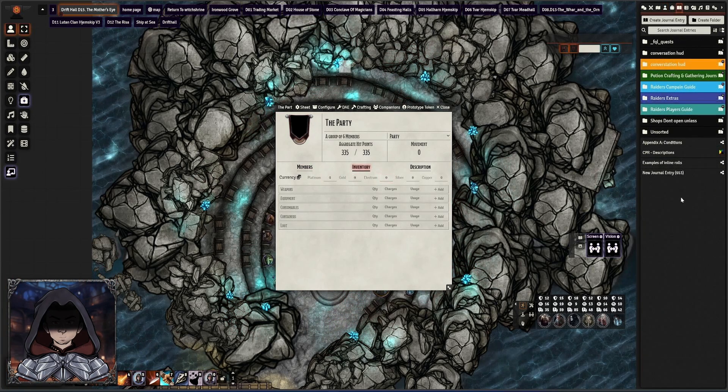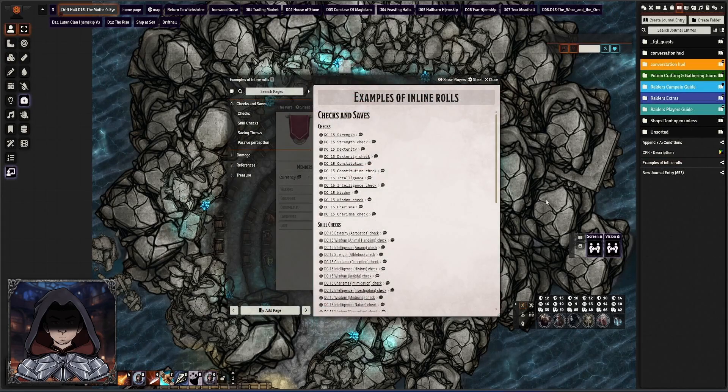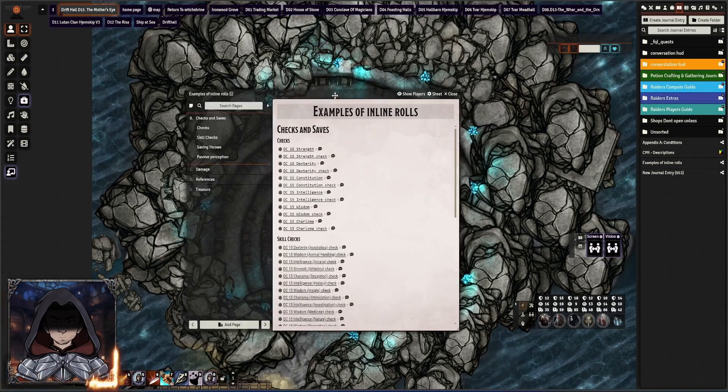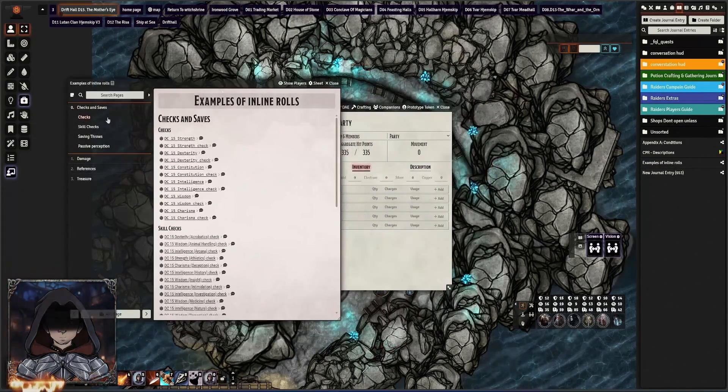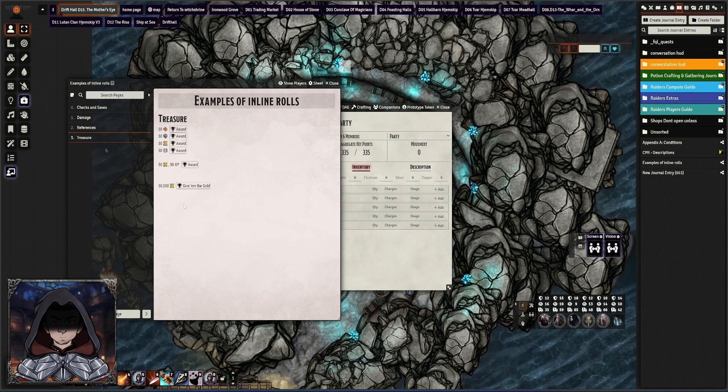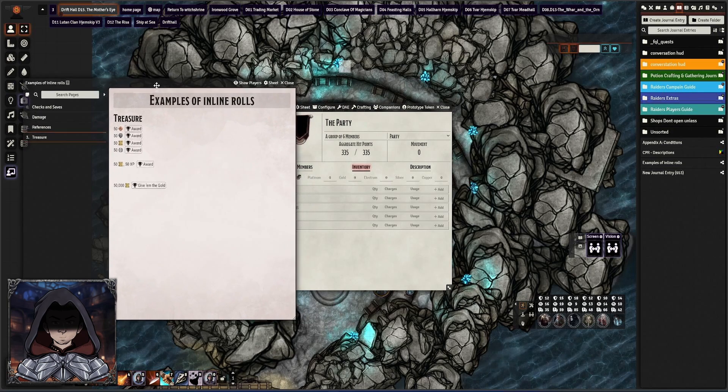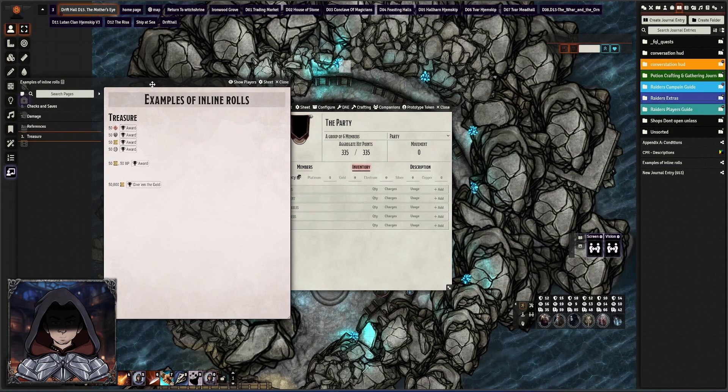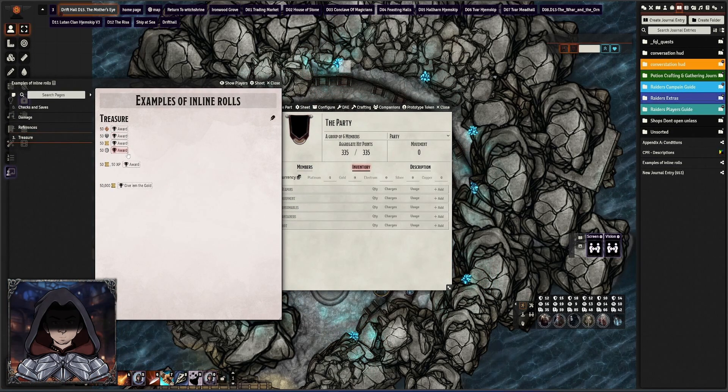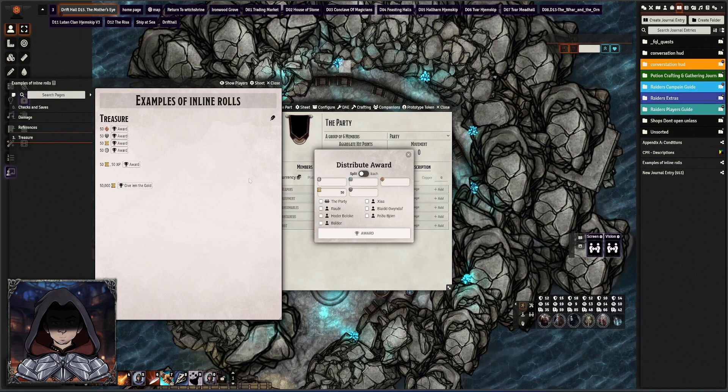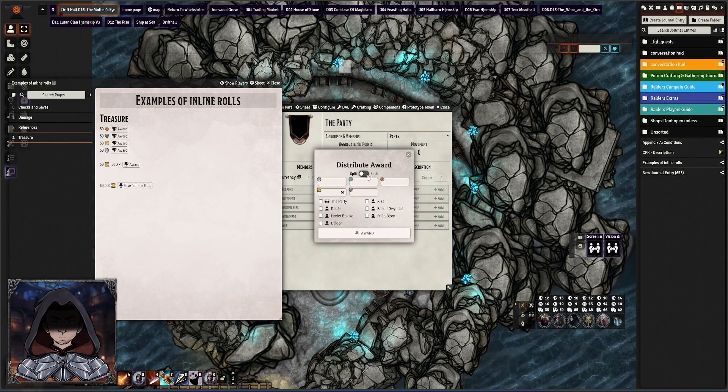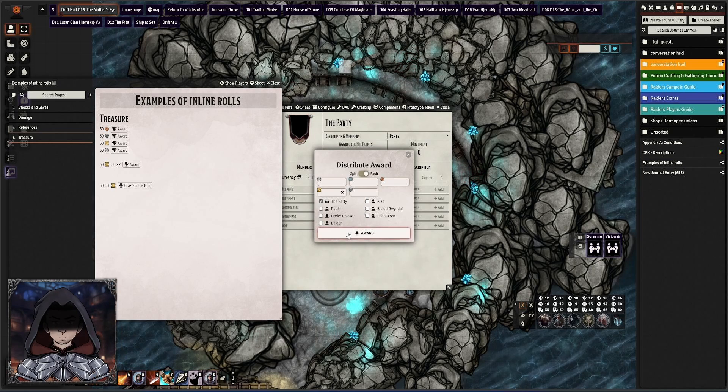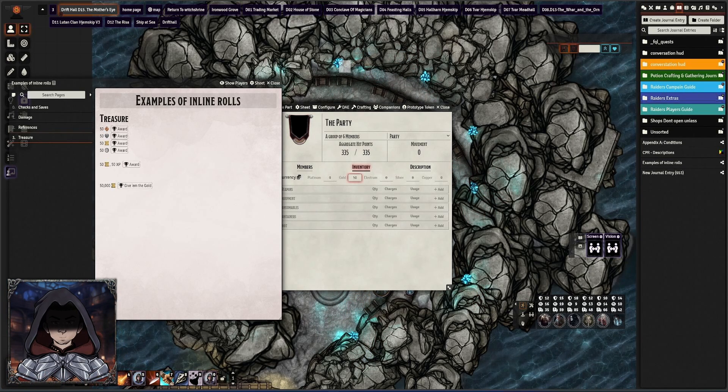What I've done is made a journal sheet for some examples of inline rolls to help with some of this, but checks and saves, damages, references, but I'm going to first show off treasure here. There is now syntax in here so that you can literally award directly to the party if you add the right data into your adventure. For example, click on this 50 gold pieces and I can decide to split it between everybody or I can send it straight to the party.